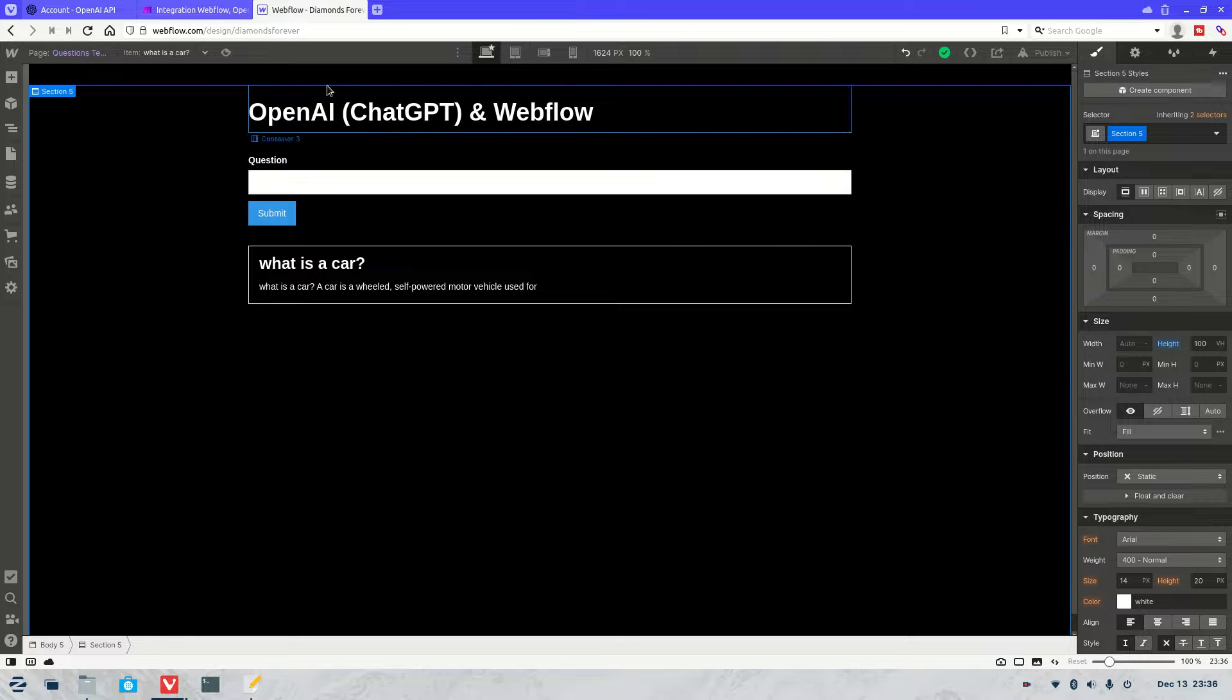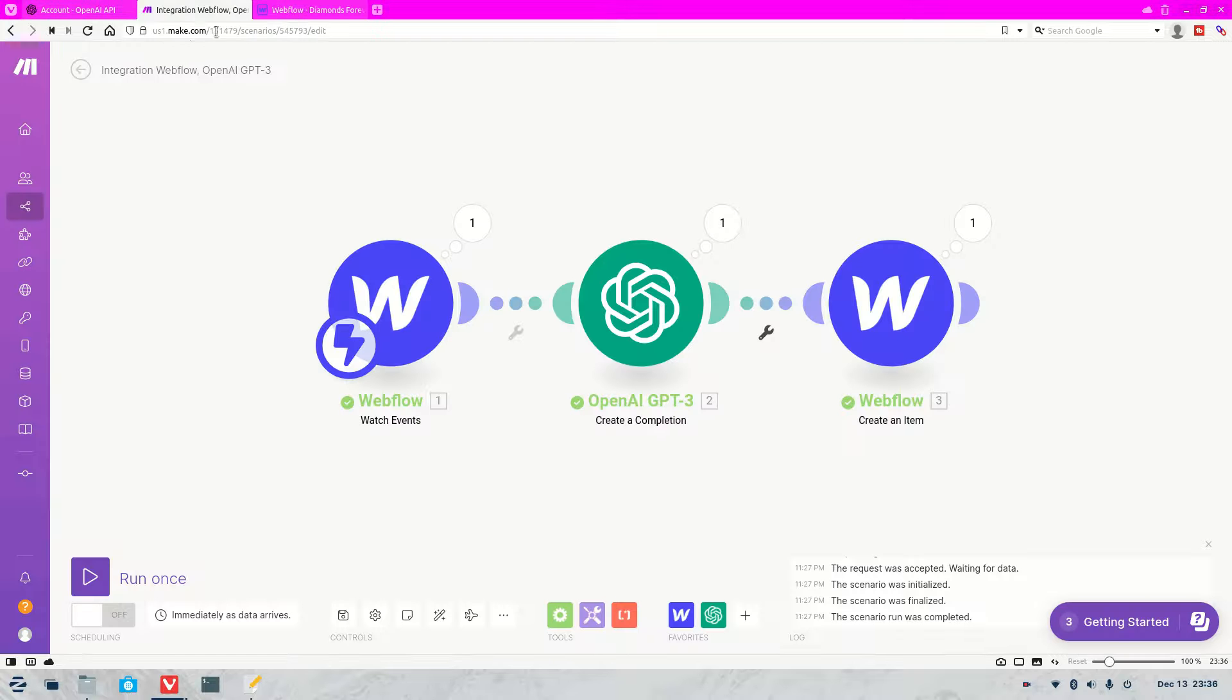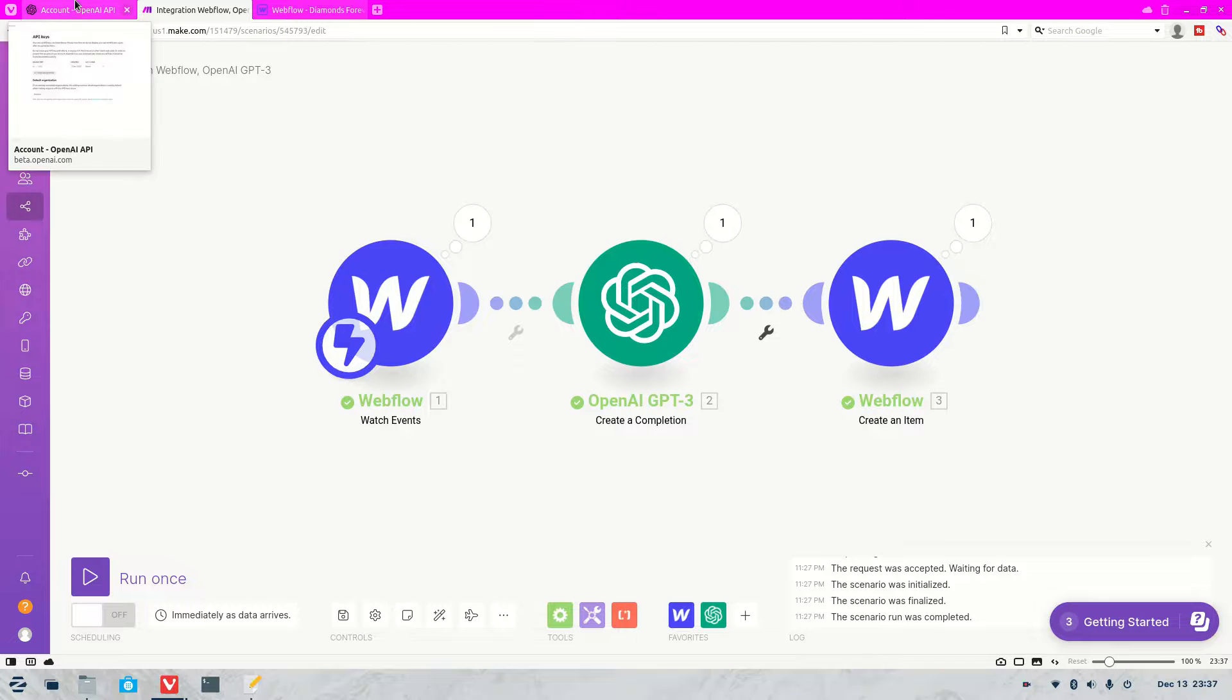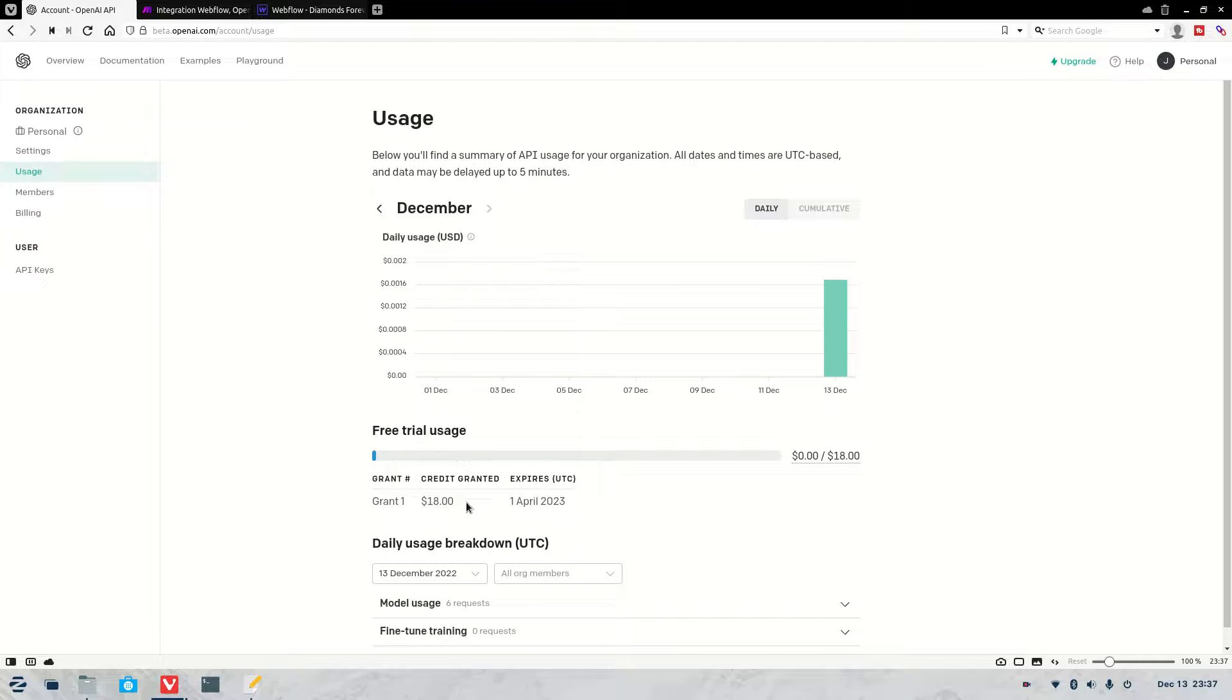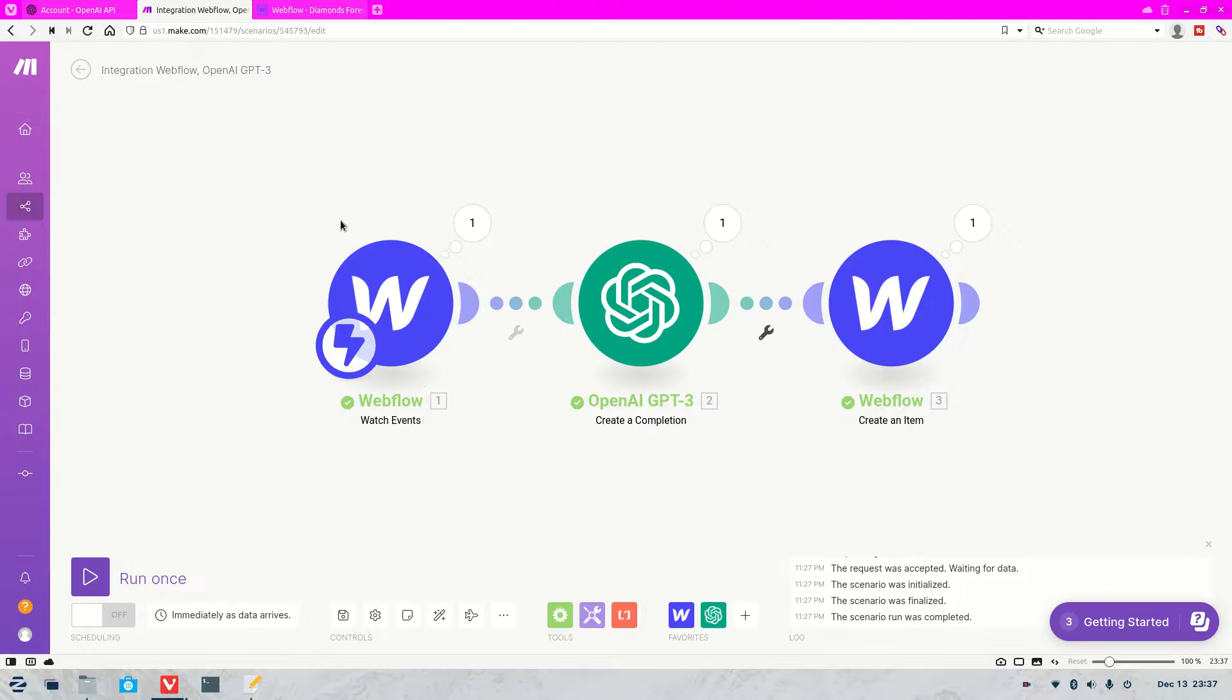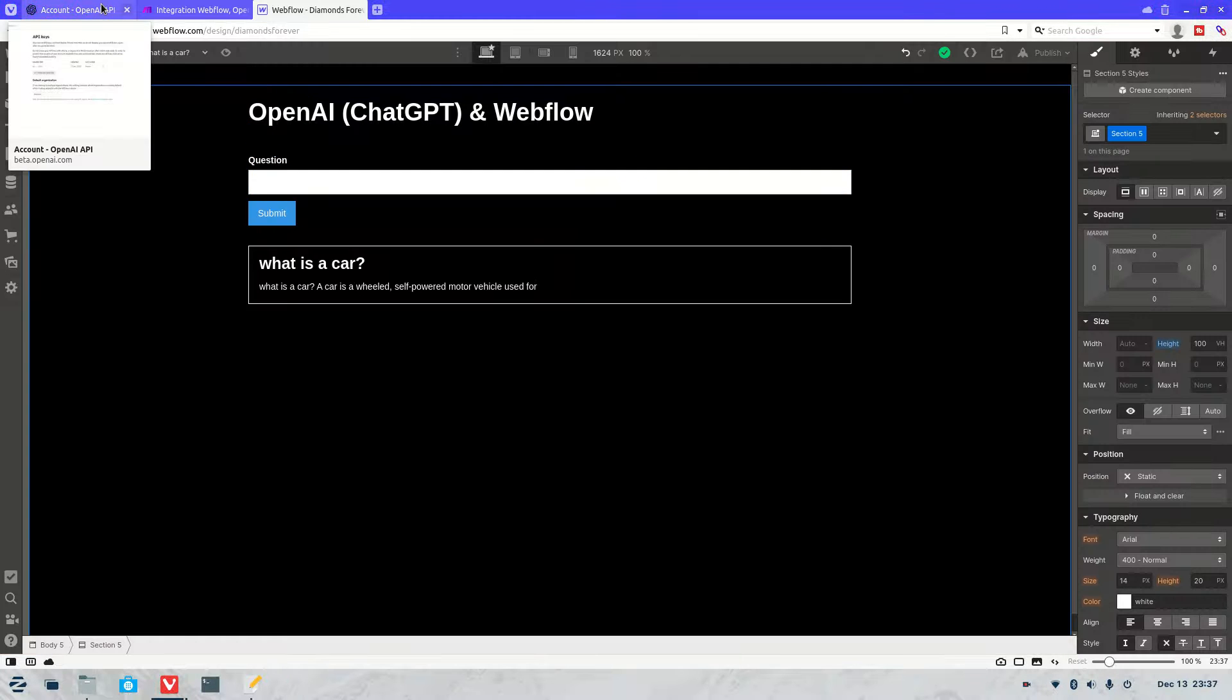All you're going to need is obviously Webflow, make.com - this is used to connect Webflow and OpenAI and send the data back and forwards - and obviously an OpenAI account. Now you can do all this for free. OpenAI have their own free trial account where you get $18 worth of credit. So that's a lot of credit to use for this sort of thing. Then make.com also have a free account that you can use.